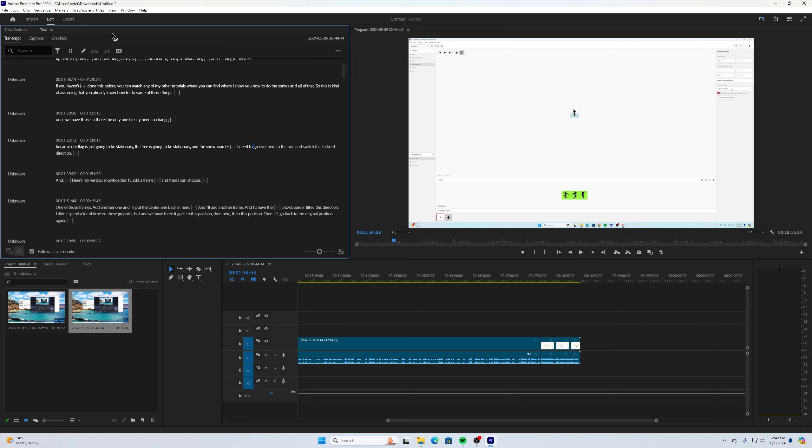It just takes a fraction of the time as what it would normally do to go through and manually fix all those parts of your videos. To me, this is really mind-blowing and kind of game-changing for these videos.